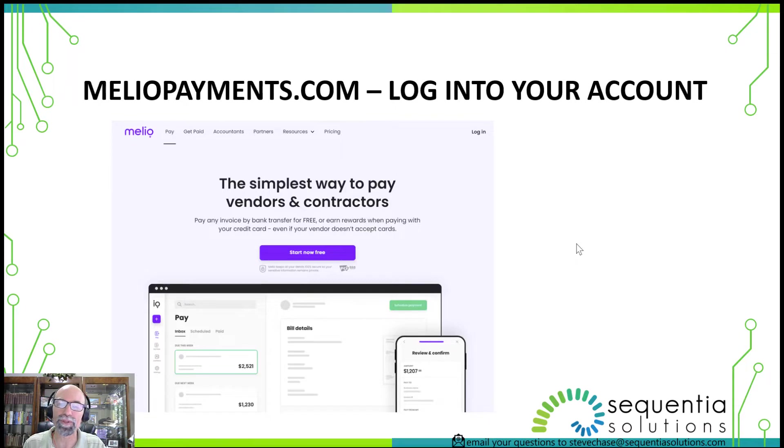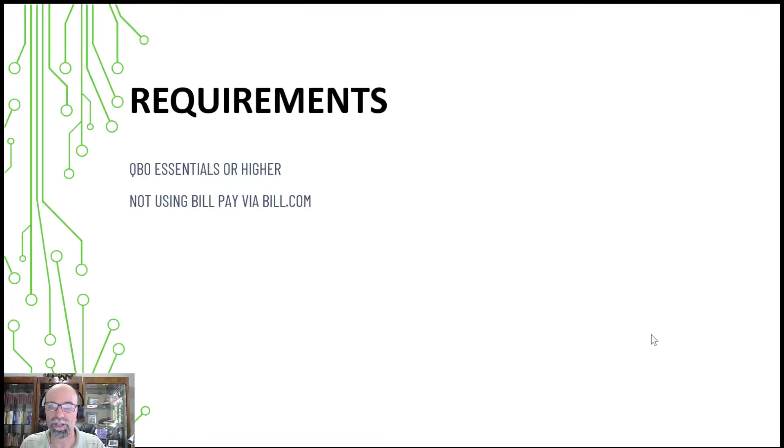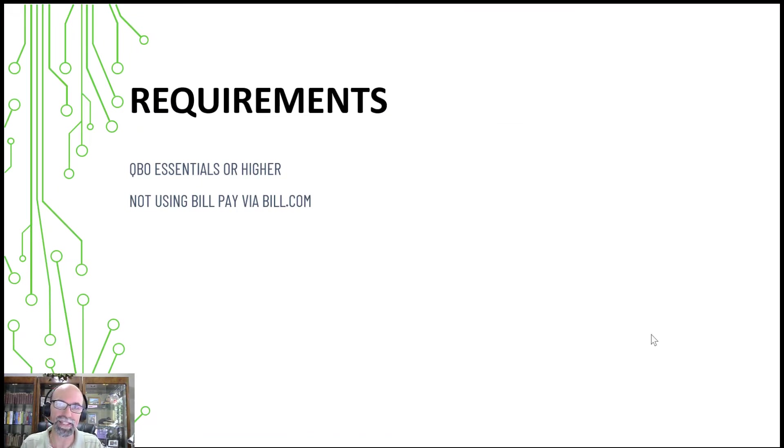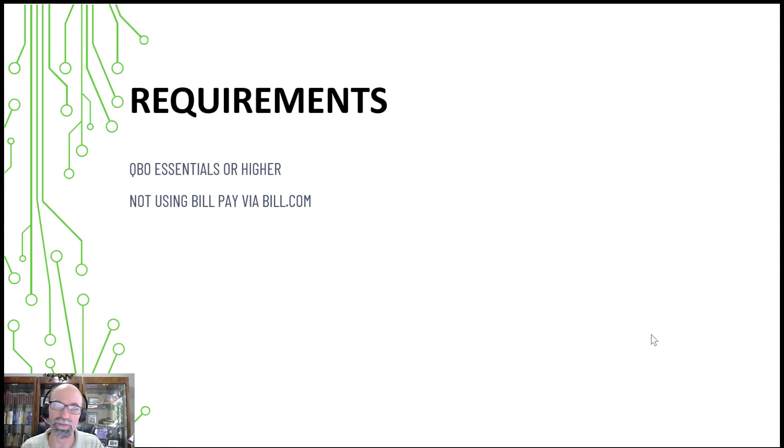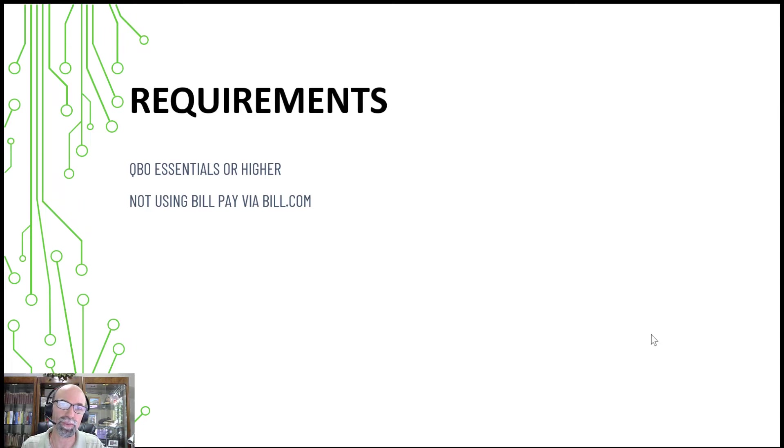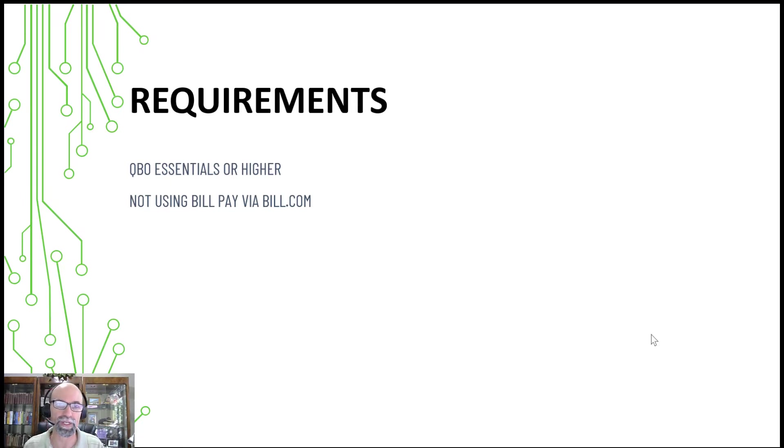A lot of people are excited because it's free to pay a vendor using QuickBooks Online. You have to have QuickBooks Online Essentials Plus or Advanced to make this happen. You cannot do this with QuickBooks Simple Start, unfortunately. The reason for that is you have to create a bill using QuickBooks Online. Simple Start does not have that feature available. You have to have accounts payable in QuickBooks Online for this to work.